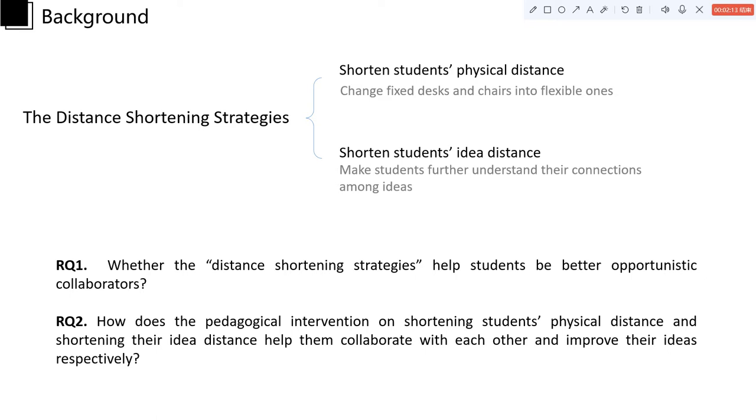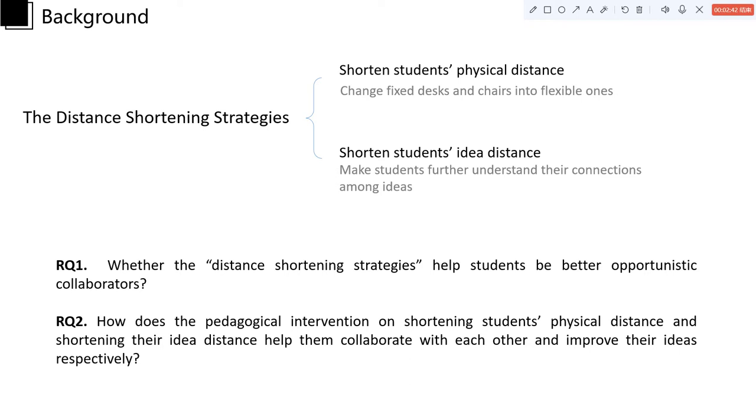And this research aims to answer two research questions. The first is about whether the distance shortening strategies can help students be better opportunistic collaborators. The second research question is about how does the pedagogical intervention on shortening students' physical distance and shortening their idea distance help them collaborate with each other and improve their ideas respectively.